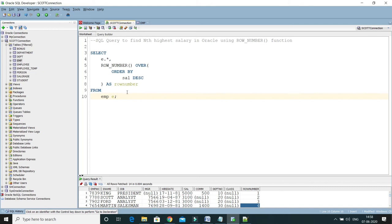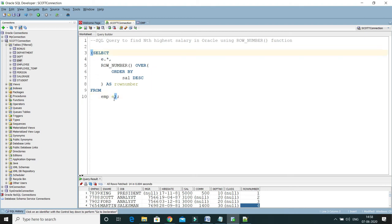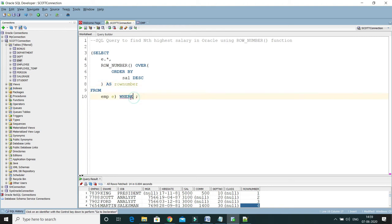Now we have to convert this query in such a way that we can filter by row number. I'm going to use a nested query — I'll wrap the existing query in brackets and then add a WHERE clause outside where I write WHERE row_number equals a value.